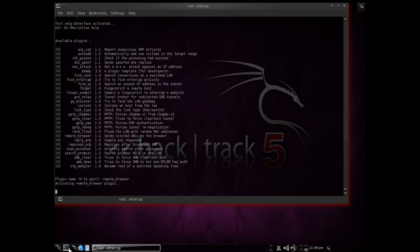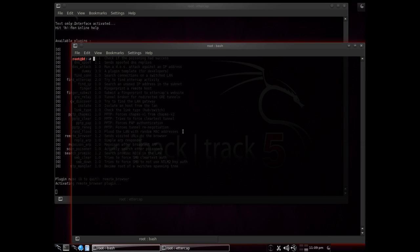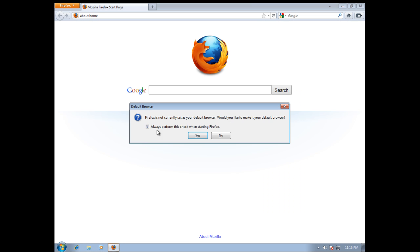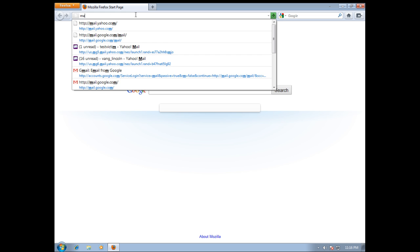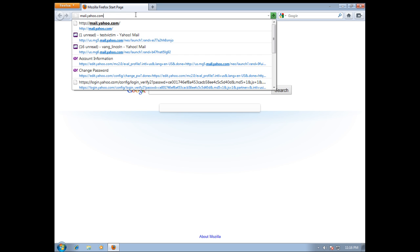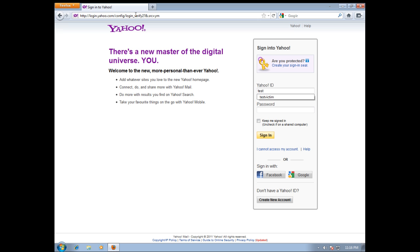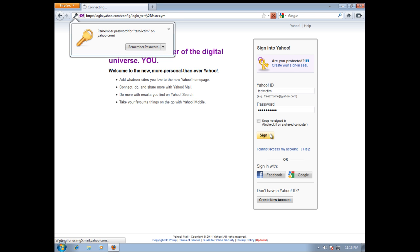But I'm going to take it a step further because attackers would normally want information with more security. Here's another tool that could potentially do damage. It's called SSL Strip, and basically it takes away all SSL encryption on sites. You can see we're listening on port 8080 where I redirected the traffic to. So let's check the victim's PC again and this time let's try Yahoo Mail. I know it has HTTPS, so let's try this test account and log in.